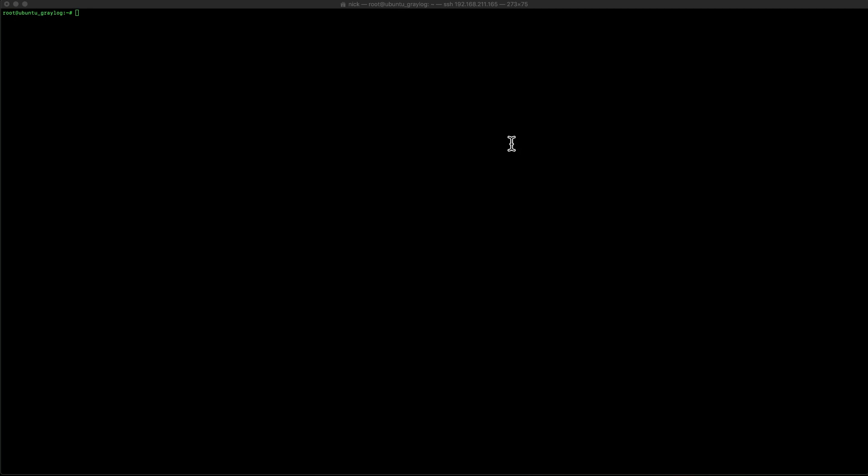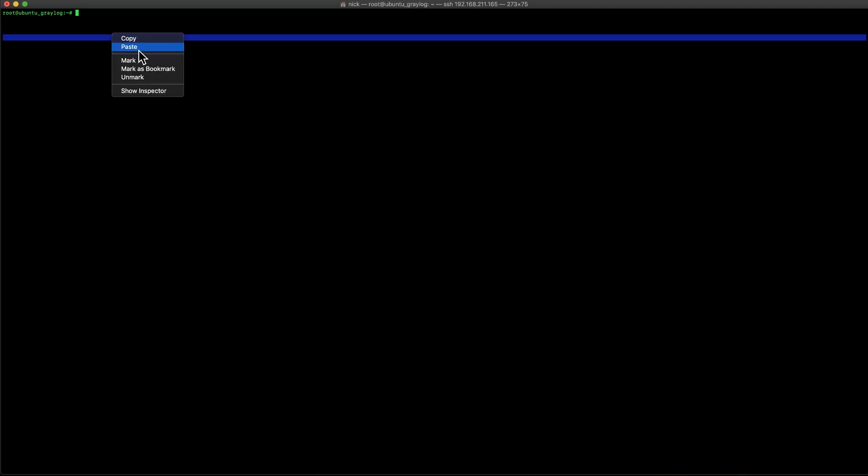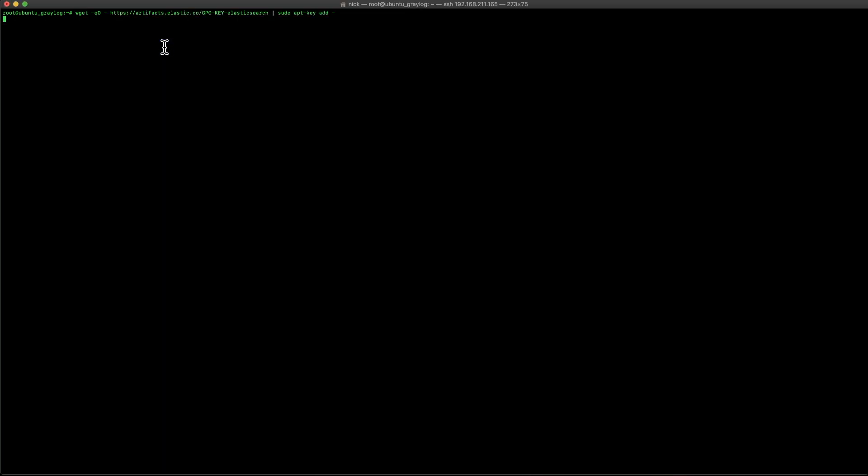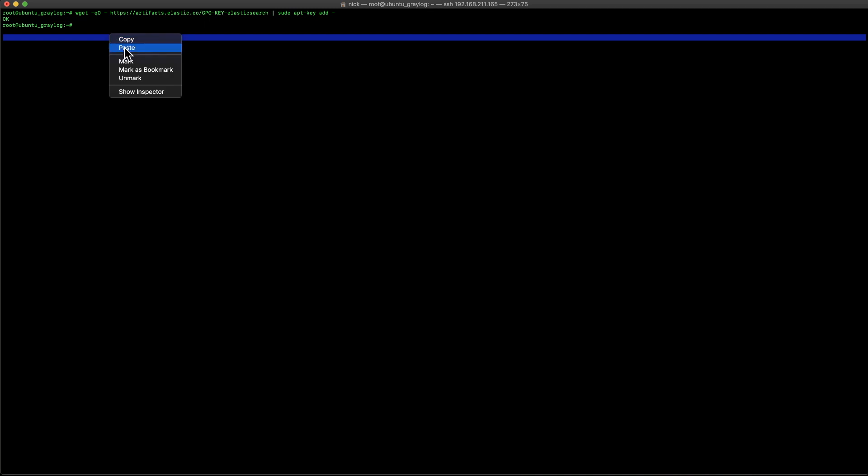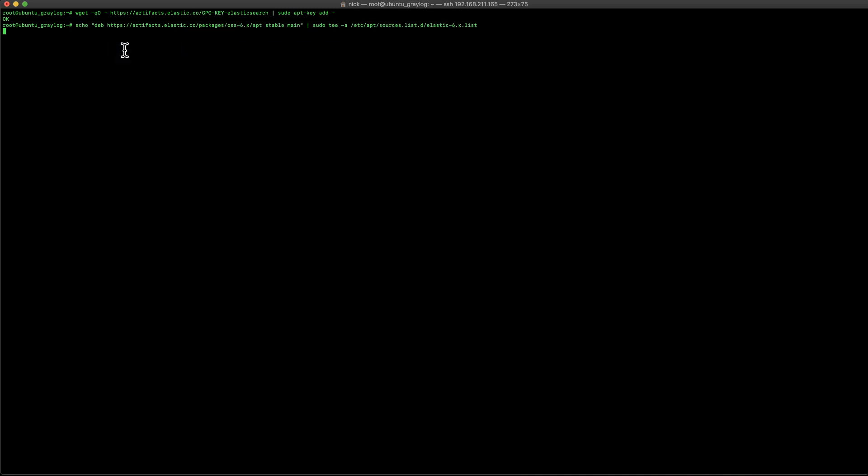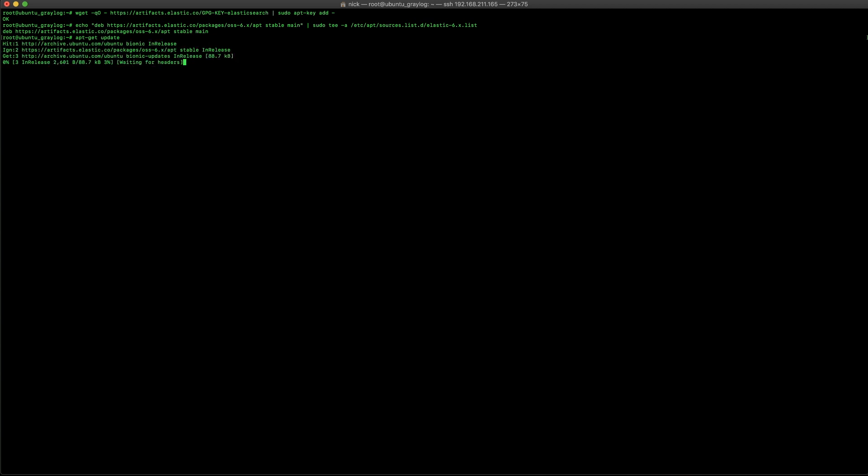Now, Elasticsearch, we're using version six and we're going to use the OSS version of that for the licensing issues. So, here, we're going to go ahead and add that new key to our repository. And as well, we're going to go ahead and add the new sources list for Elasticsearch. Now that that's been added, we're going to go ahead and run our install for Elasticsearch OSS.